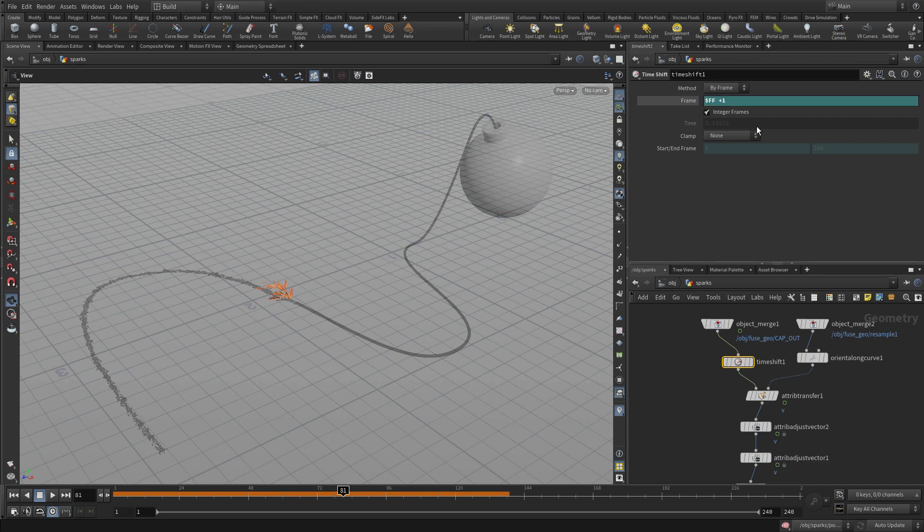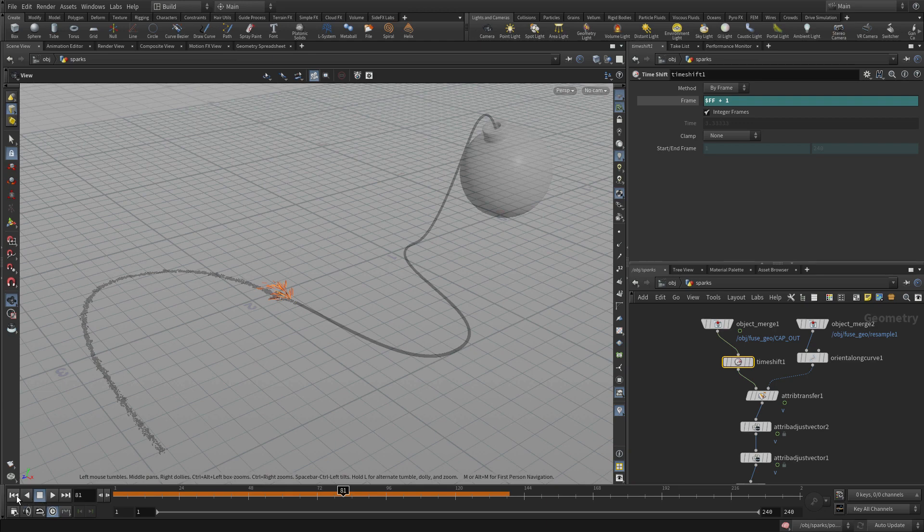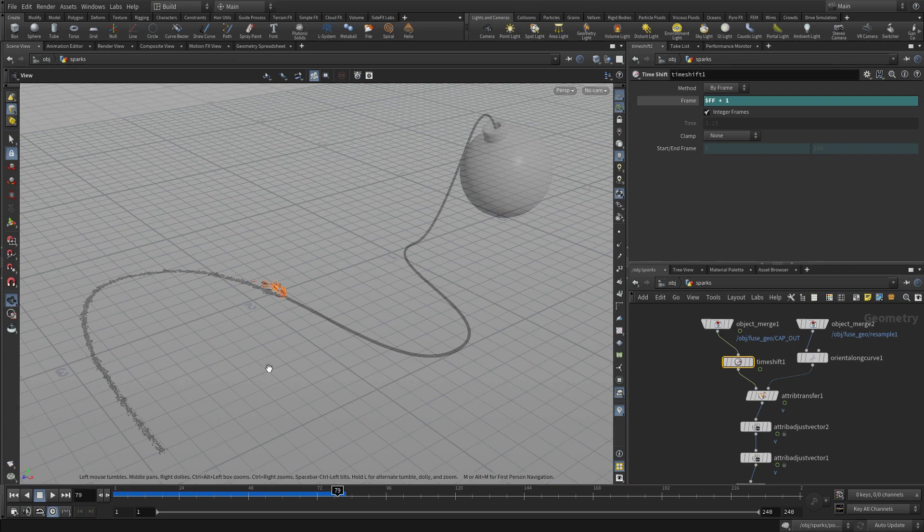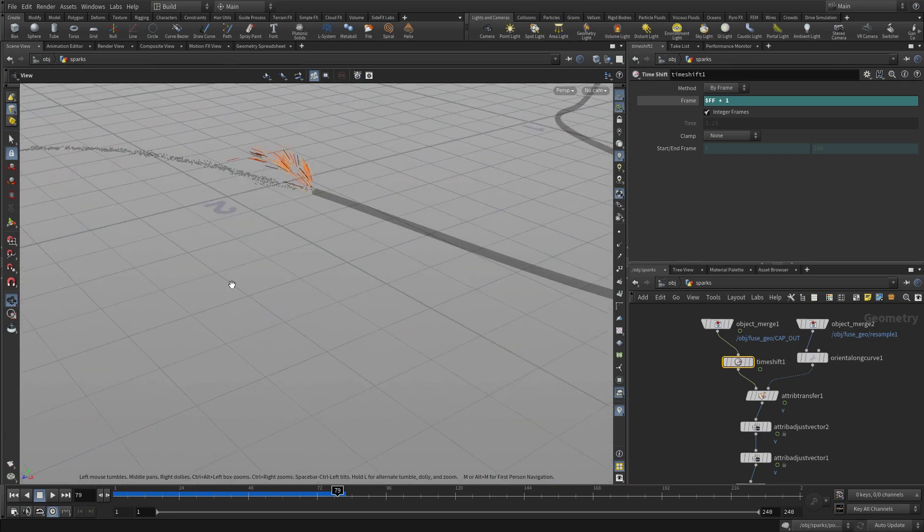And so this pulls the sparks a little closer. Or sorry, plus one, plus one. It moves the sparks a little bit closer to the end of the fuse so it looks like they're coming off the fuse properly, whereas before it looked like the sparks were falling behind.